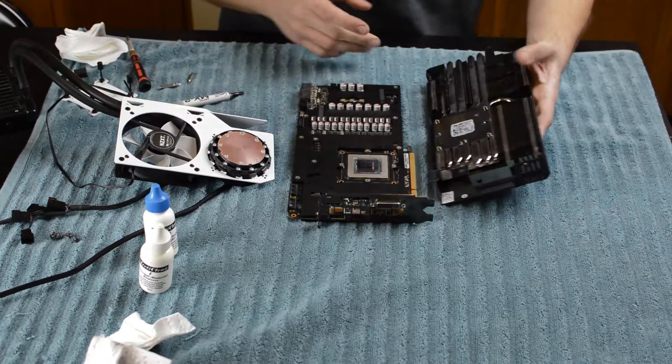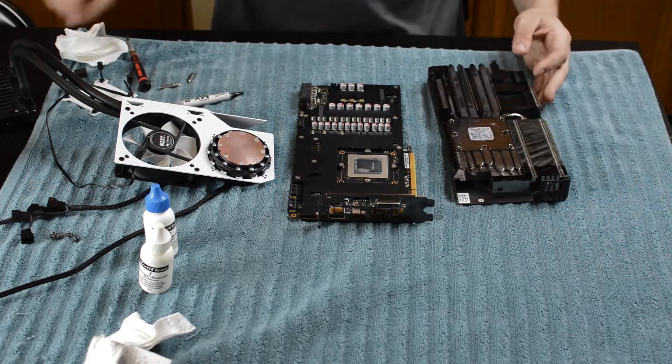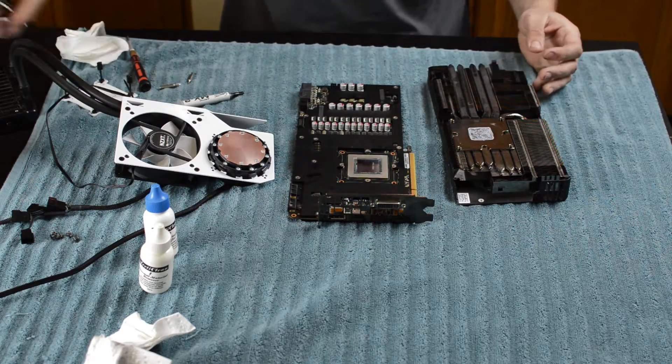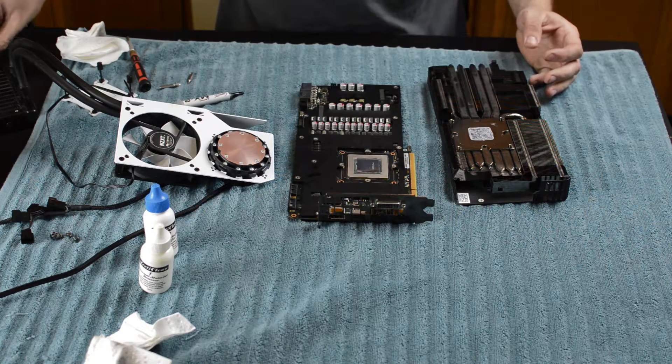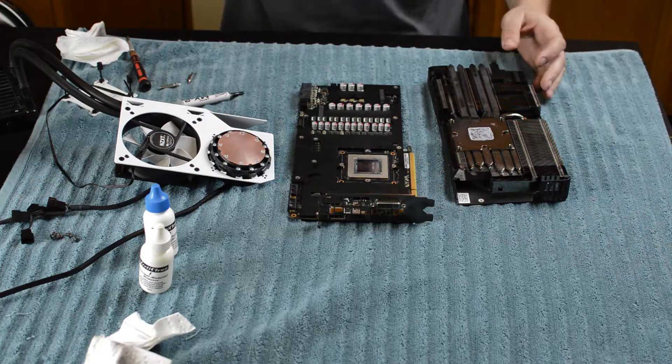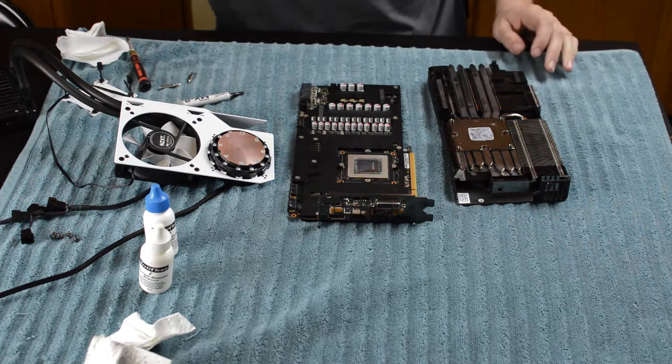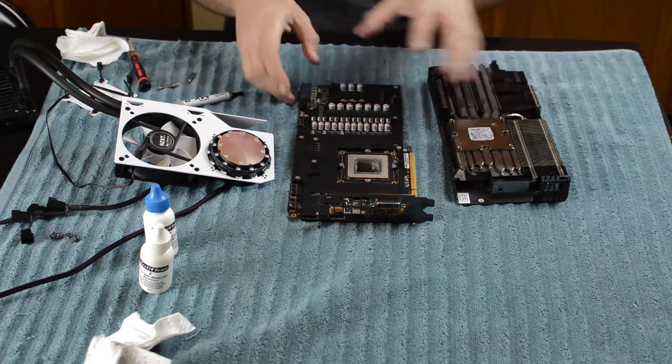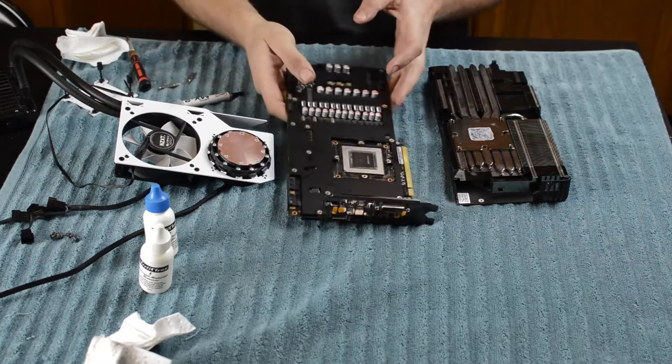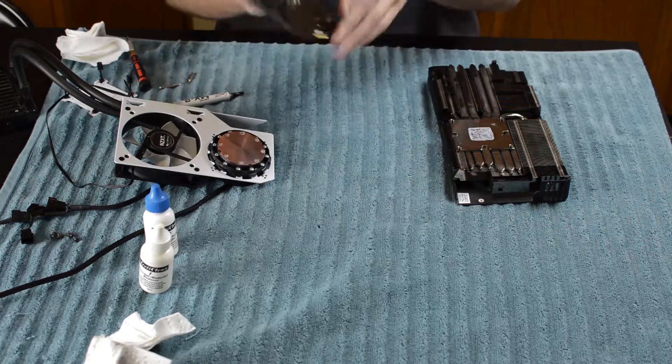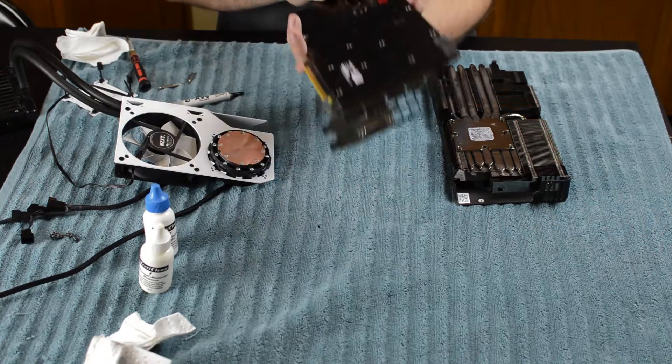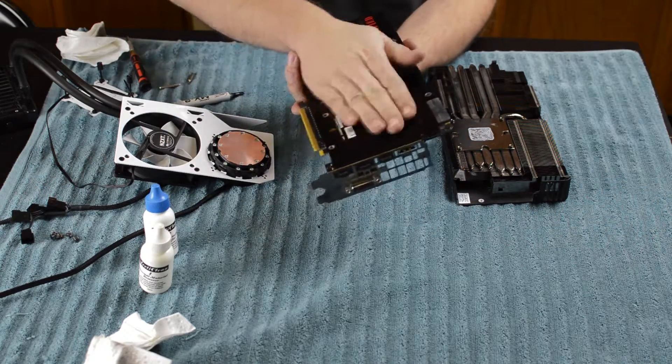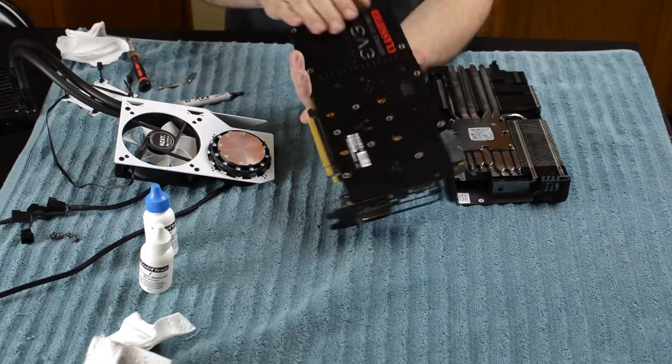Alright, so what I have here is an already disassembled graphics card, an NZXT cooler with bracket. So here is the classified 980 Ti. We have the backplate.